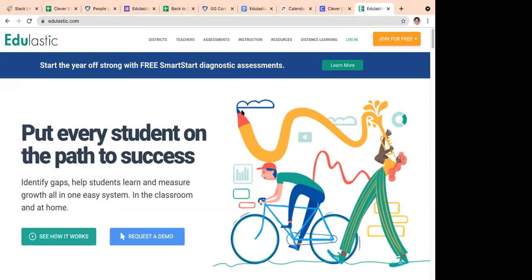Once students get acclimated to Edge Elastic, when state standard testing hits, they'll be really accustomed to those question types. That's probably one of the best things about Edge Elastic — it really prepares kids for state standardized tests. We have a bevy of questions for all grade levels, all subject areas, and all standards, vetted by experts to ensure correct standards alignment, rigor, and levels.